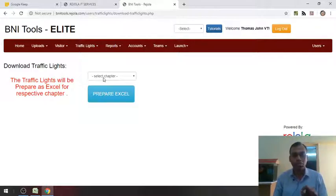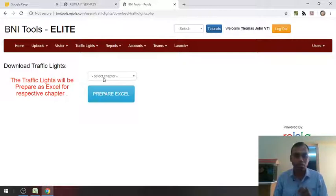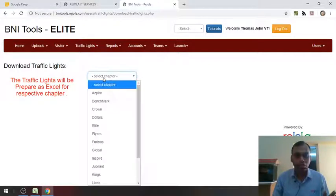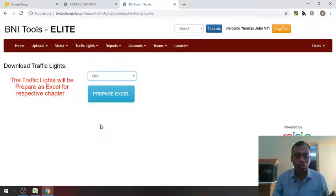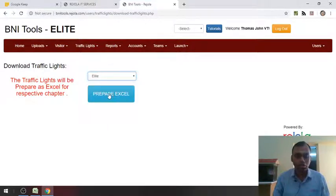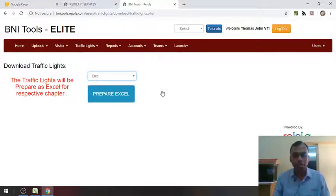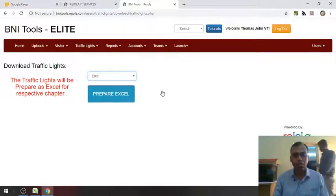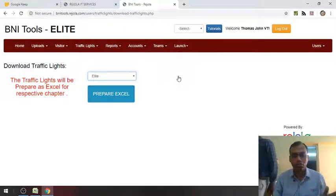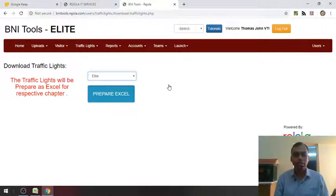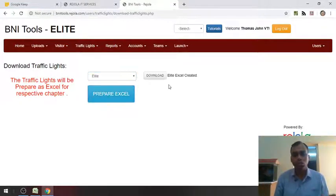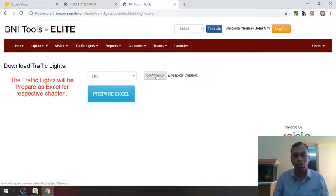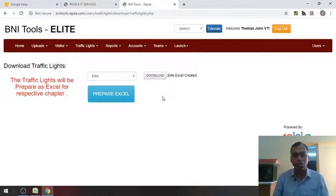I am able to see the whole list only because I am using the technical access to the software. When I click on drop down and let's say I want to get a light chapter traffic lights, I just come here and prepare the excel. The excel gets prepared at that moment. And once it is ready, the download link for the excel would appear. This is the download link. When I click on it, I can download the excel file.